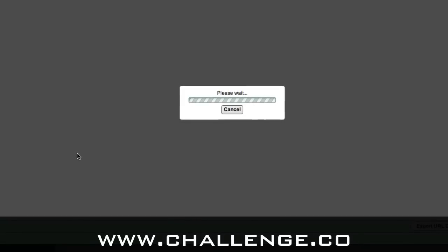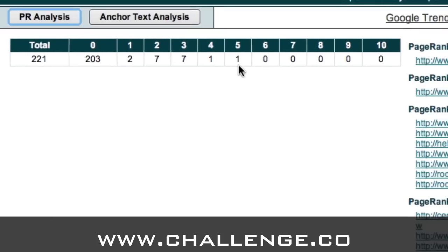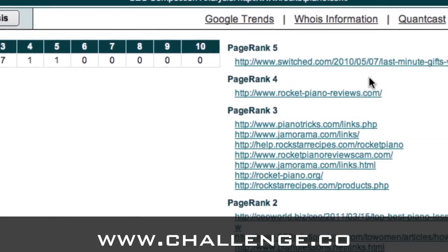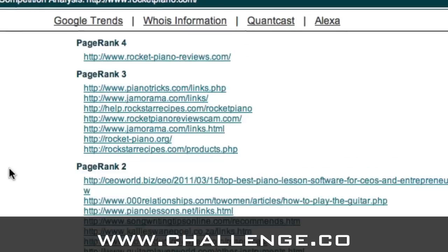Depending on how many links Market Samurai has to check, this might take some time. Now Market Samurai has done all its analysis and we're left with a table showing the spread of page rank in the backlinks. There are 203 PR zeros, 2 PR1 backlinks, 7 PR2, 7 PR3, 1 PR4, and 1 PR5. On the right-hand side, Market Samurai has listed the links under their page rank headers. The PR5 link is shown here — you can click on it and it will take you directly to that page where hopefully you can get a page rank 5 backlink to your website.